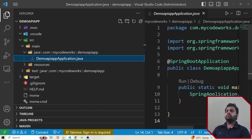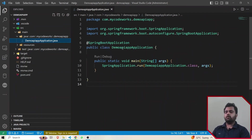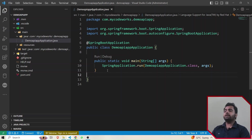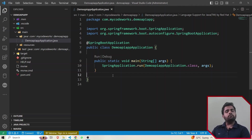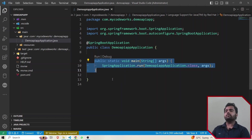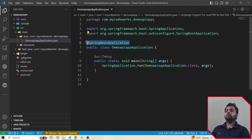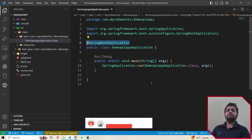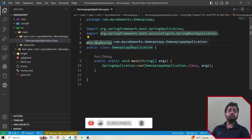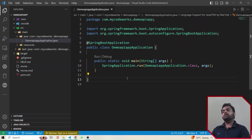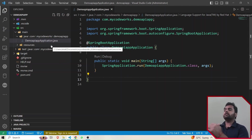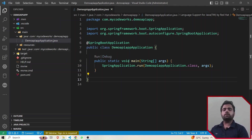Inside java there is a .java file. This DemoApiApplication.java file is the entry point of the whole Spring Boot application because in order to run any Java application we need a main method, and that main method is written here. If you remove the @SpringBootApplication annotation from here, it will act as a normal Java application. But if you add the @SpringBootApplication annotation, it will act as a Spring Boot application and will be able to run as one. This is the entry point, and you can also do configuration-related things here or create a separate config file in a new folder.